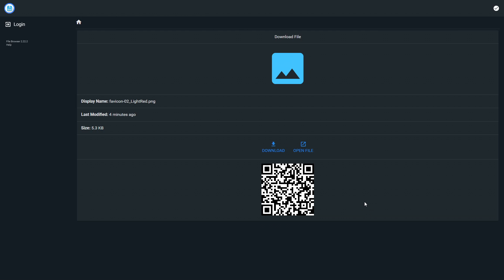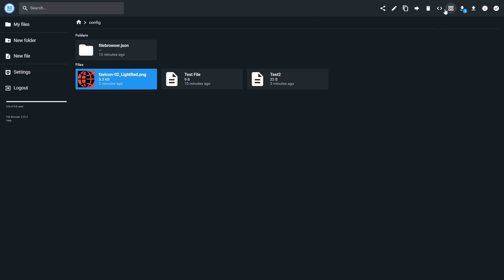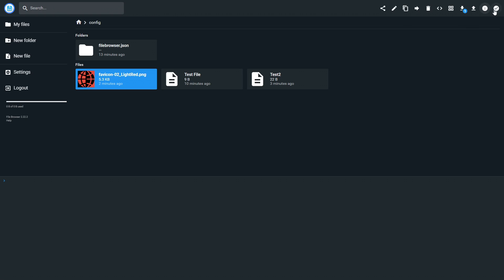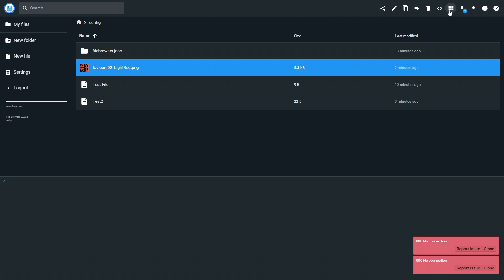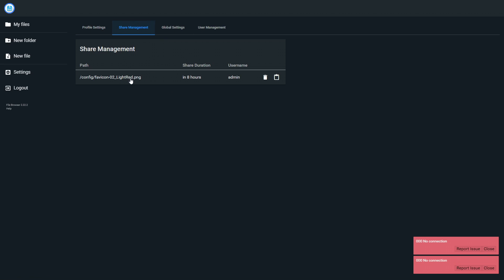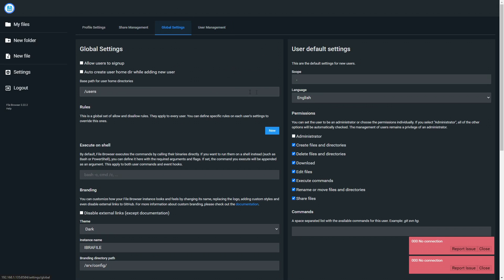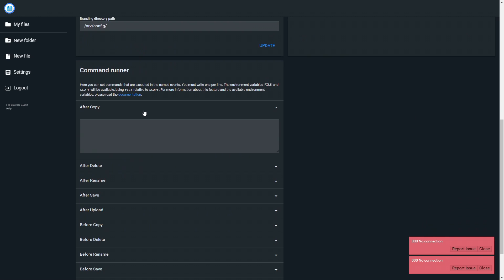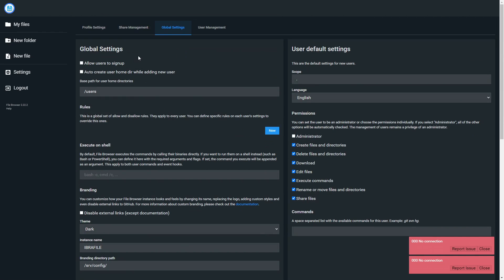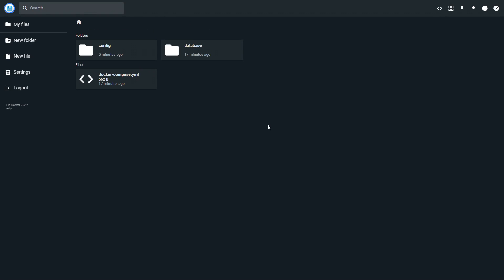That sharing feature is really one of the best parts of this app. You can also move files, copy files, delete files, open up a shell, select multiple items, and change the view. In Settings you've got Share Management where you can see and delete existing links. Under Global Settings there's a Command Runner where you can set commands to be executed on named events — that's a bit advanced, but the option is there. You can also allow users to sign up and create user home directories when adding new users.